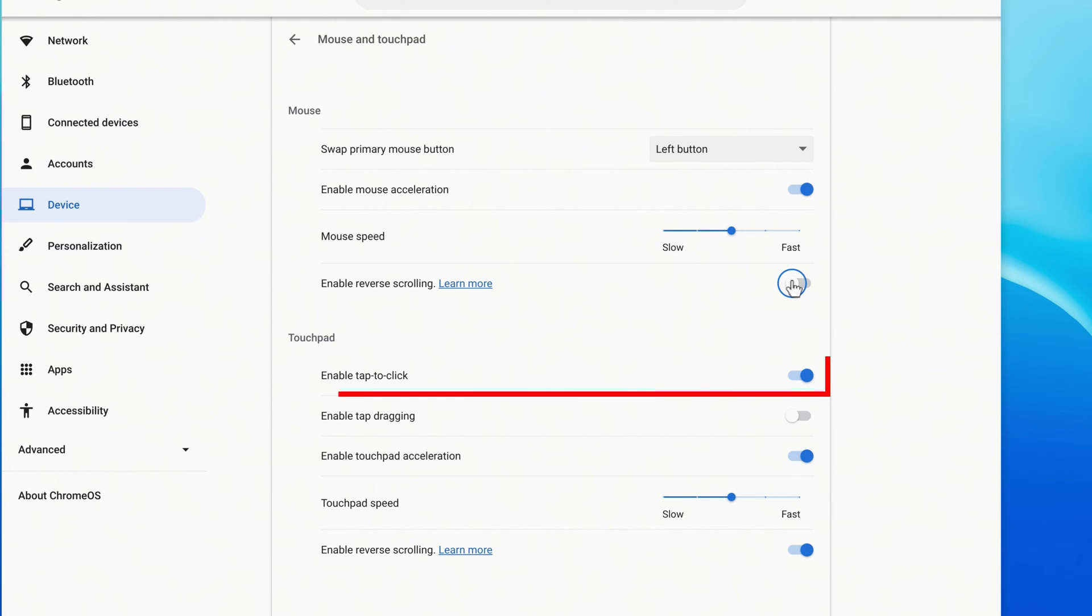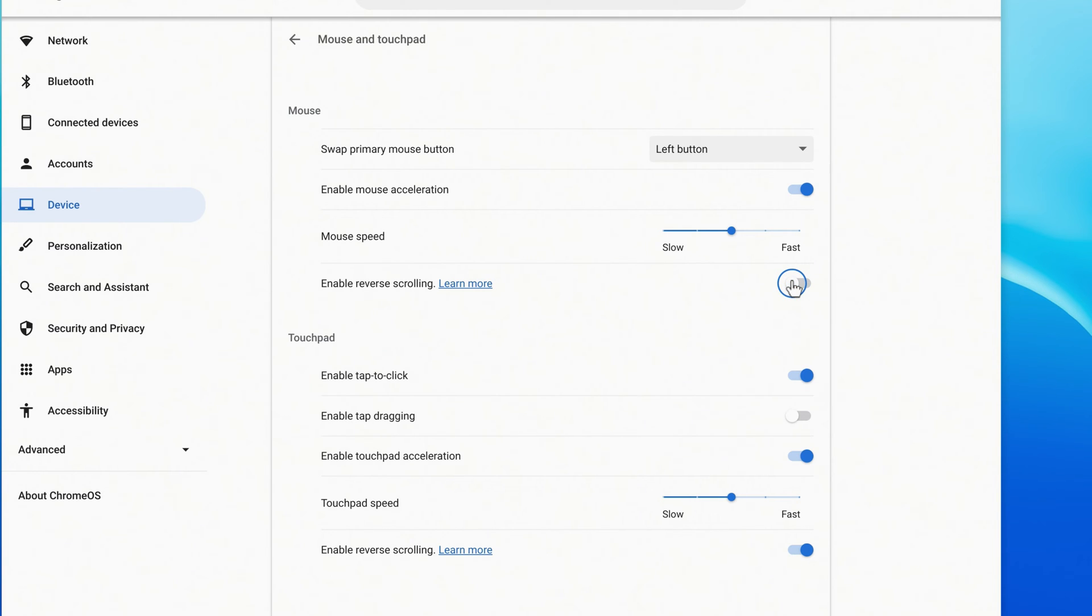For the touchpad, you can disable or enable tap to click, and you can enable tap dragging, which allows you to double tap something and then drag your finger to move it.